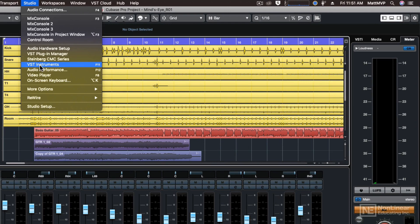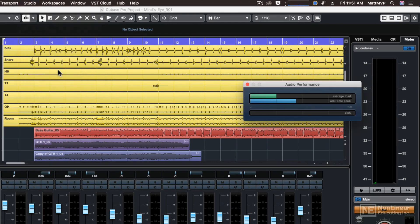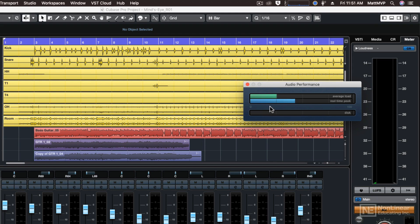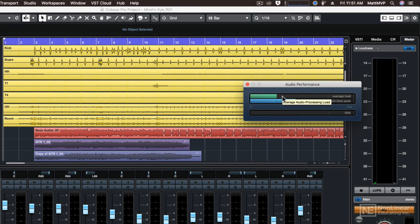I'm going to go to the audio performance. That's going to open a little meter right here. It's going to have three segmented meters. The top two are for the CPU, and there's an average load meter and a real-time peak meter. The average load you don't have to worry about so much unless it gets too high that it's hitting the red.